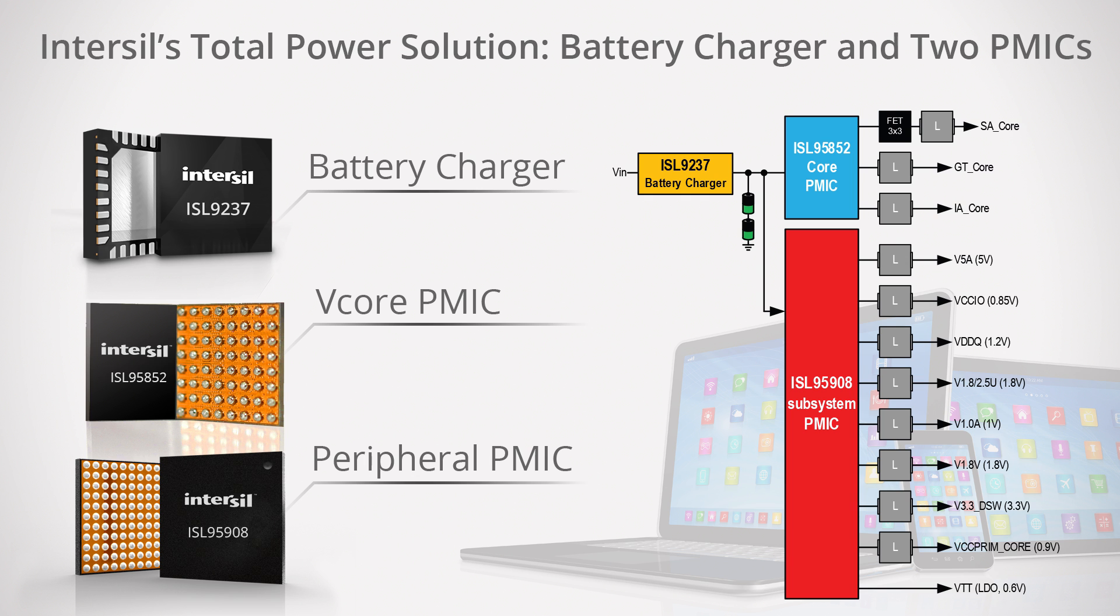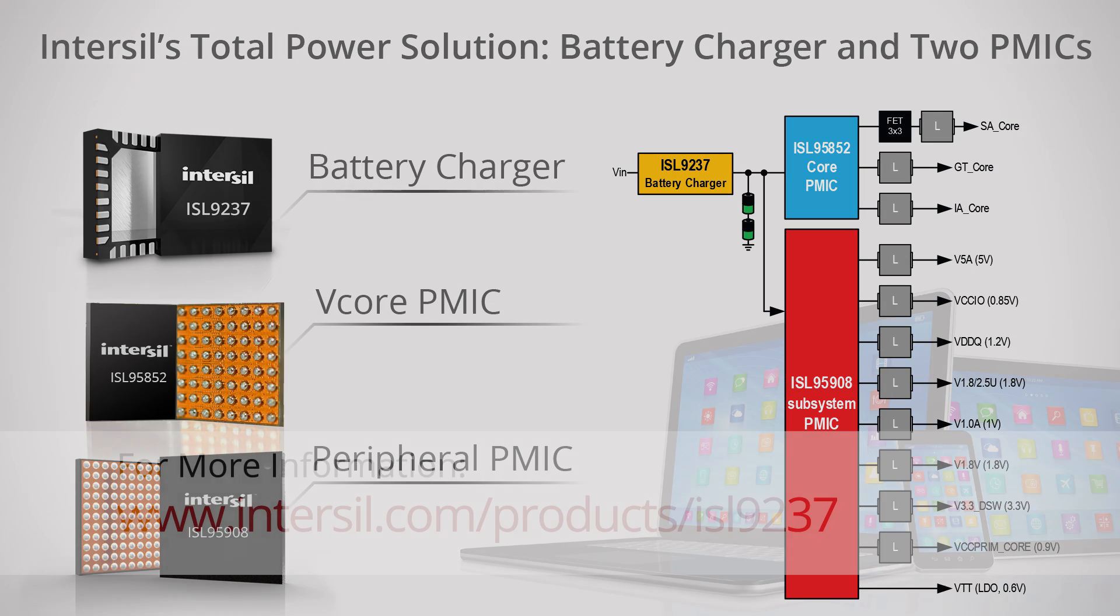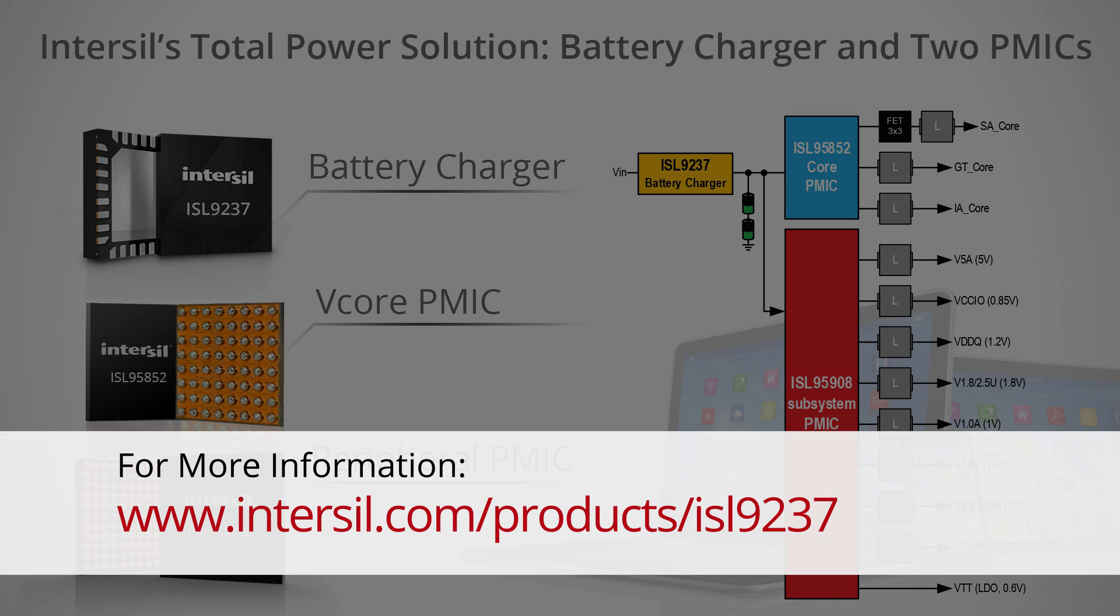For more information about the ISL9237 buck boost charger IC, please visit Intersil.com slash products slash ISL9237.